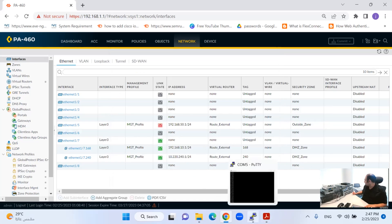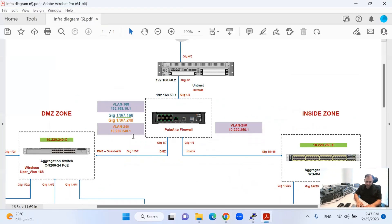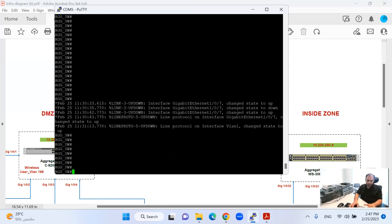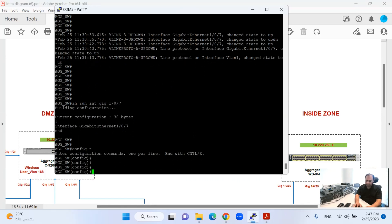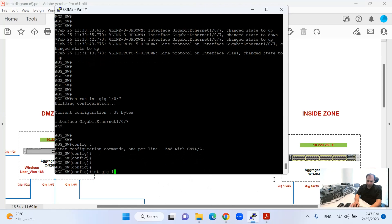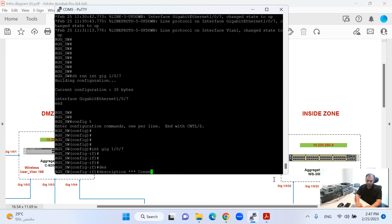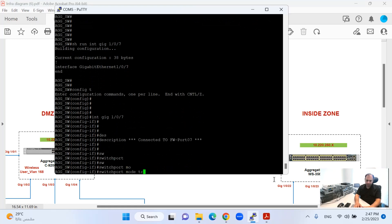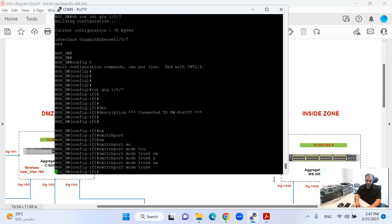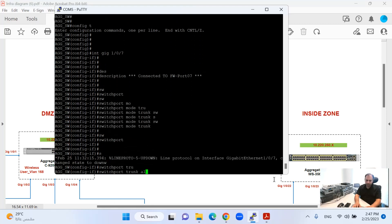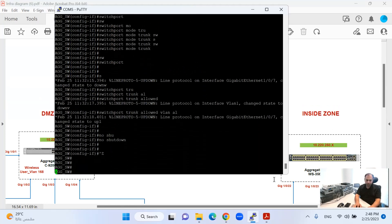I will go to my aggregation switch to configure its interfaces. I will configure the DMZ interface and the connection on port 107. I'll run 'show run interface gigabit' and set the description as 'connected to firewall port 7.' Then: switchport, switchport mode trunk, switchport trunk allowed VLAN all, no shut. This is my configuration.